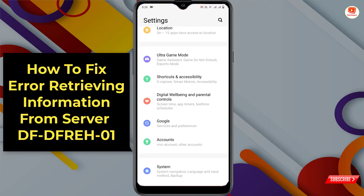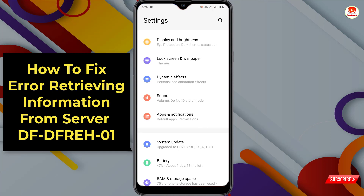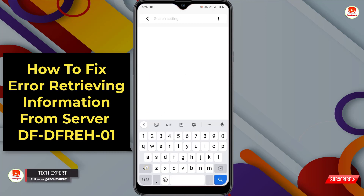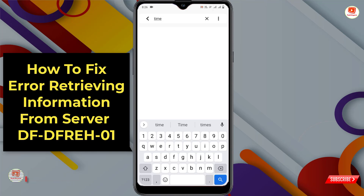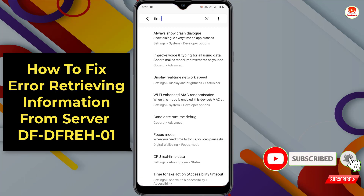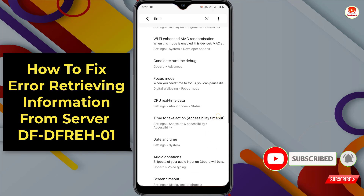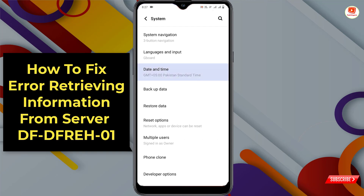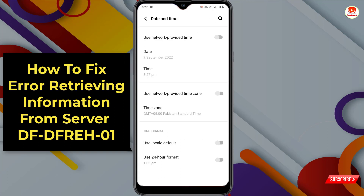In Method 3, go to your phone Settings, tap on the search bar and type 'time', then locate Date and Time and tap on it. Tap on Date and Time and enable the option 'Use Network Provided Time'.